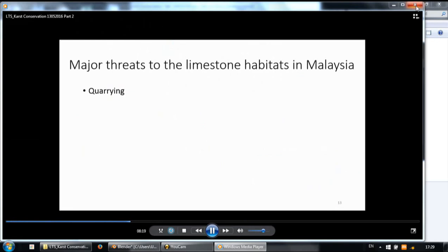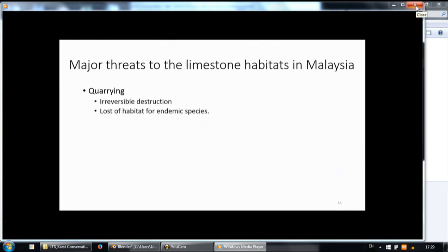So this is how you can record your slides without having screen capture software installed on the computer while you're giving the lecture. You just record the timing for your PowerPoint, then pass it to anyone who has the screen capture software and ask them to record it for you.